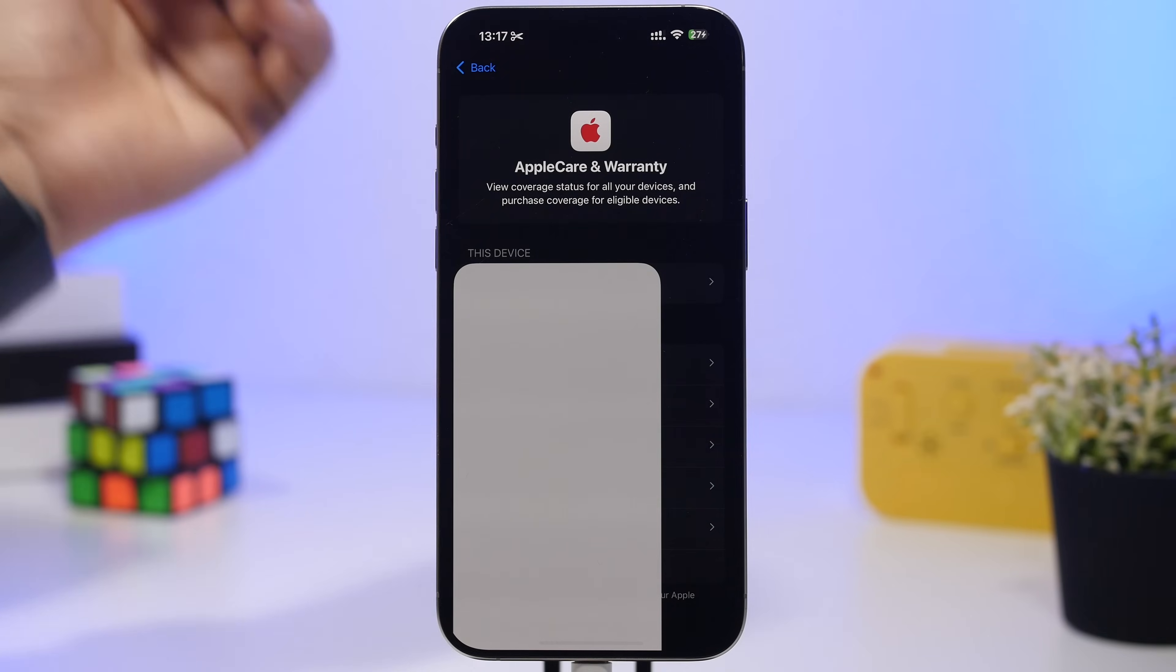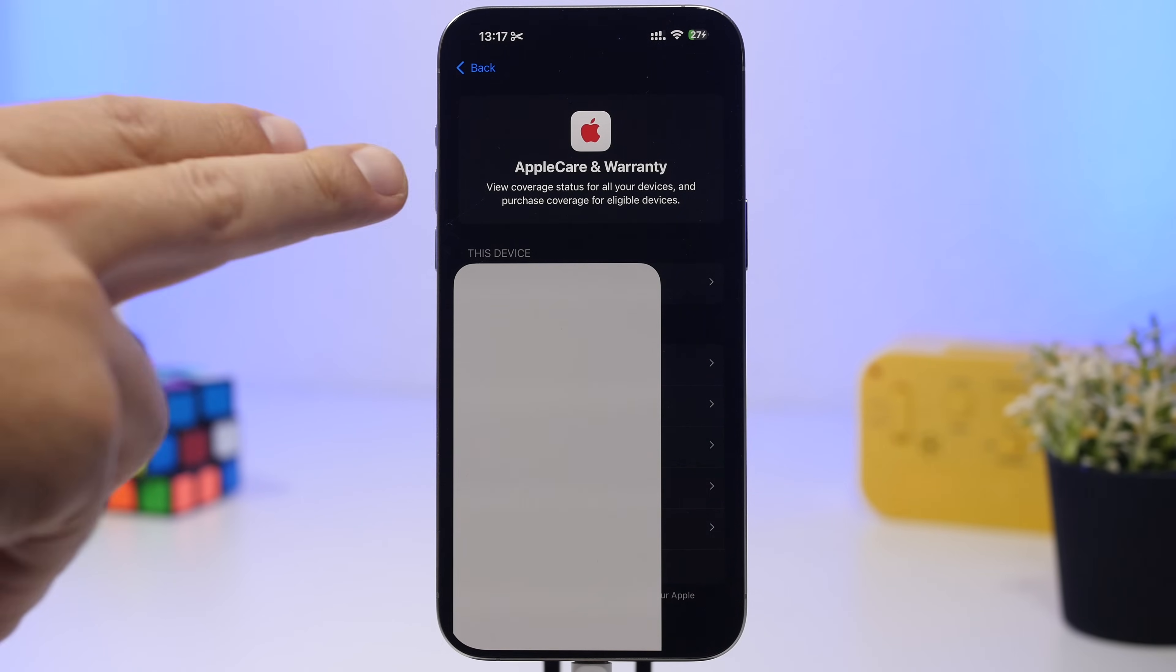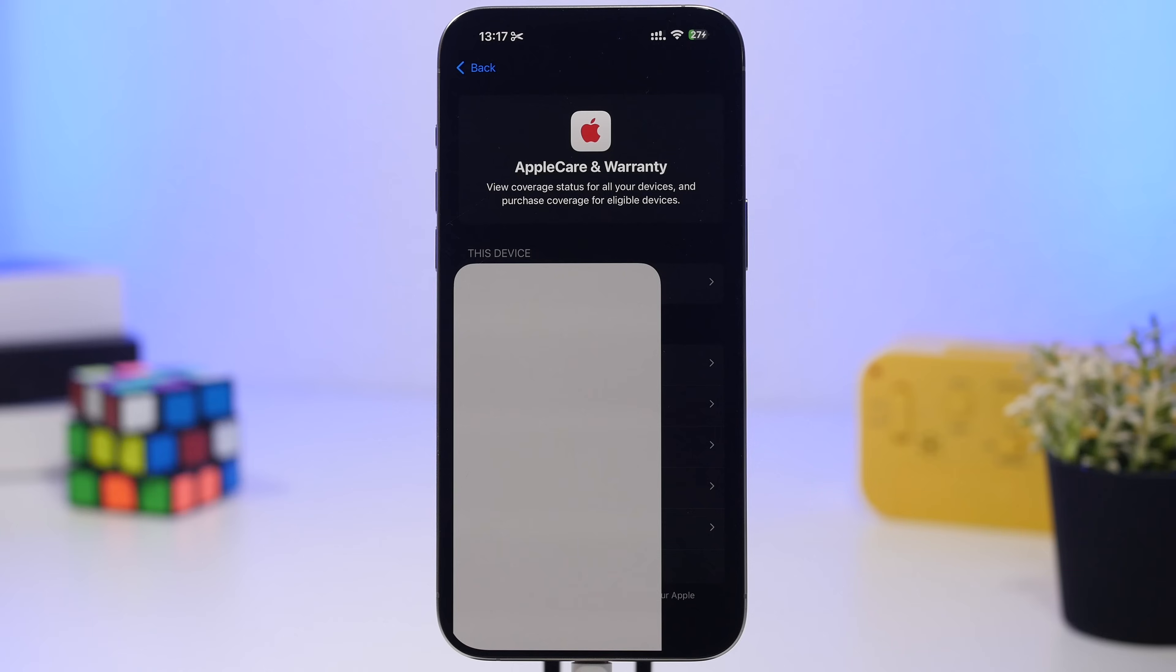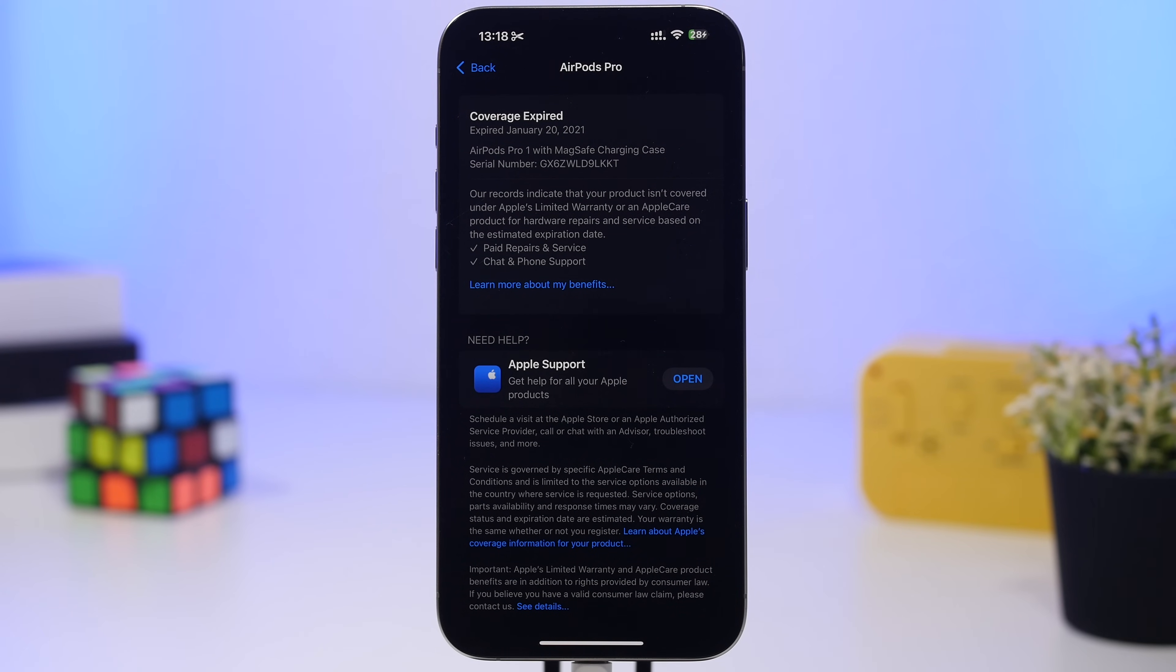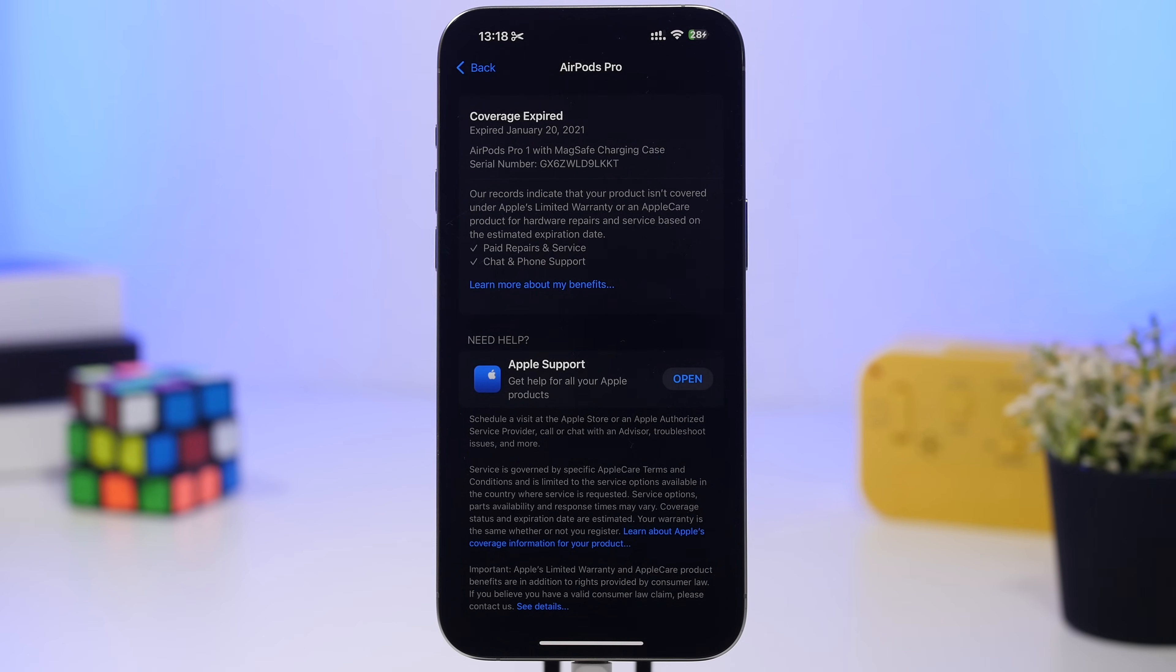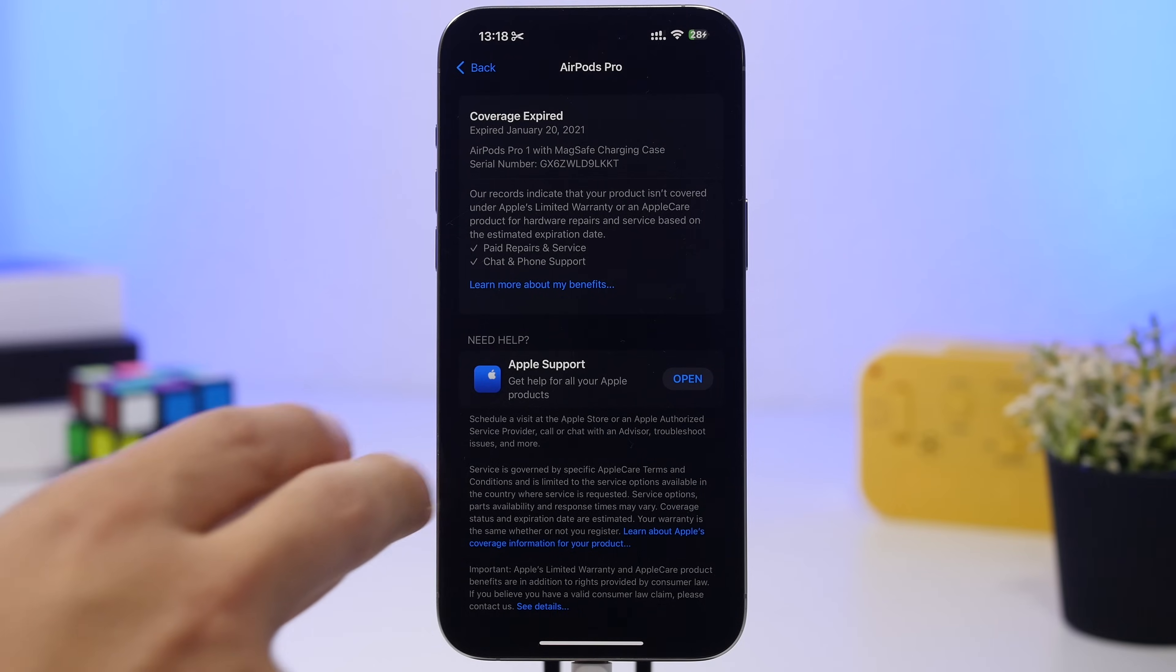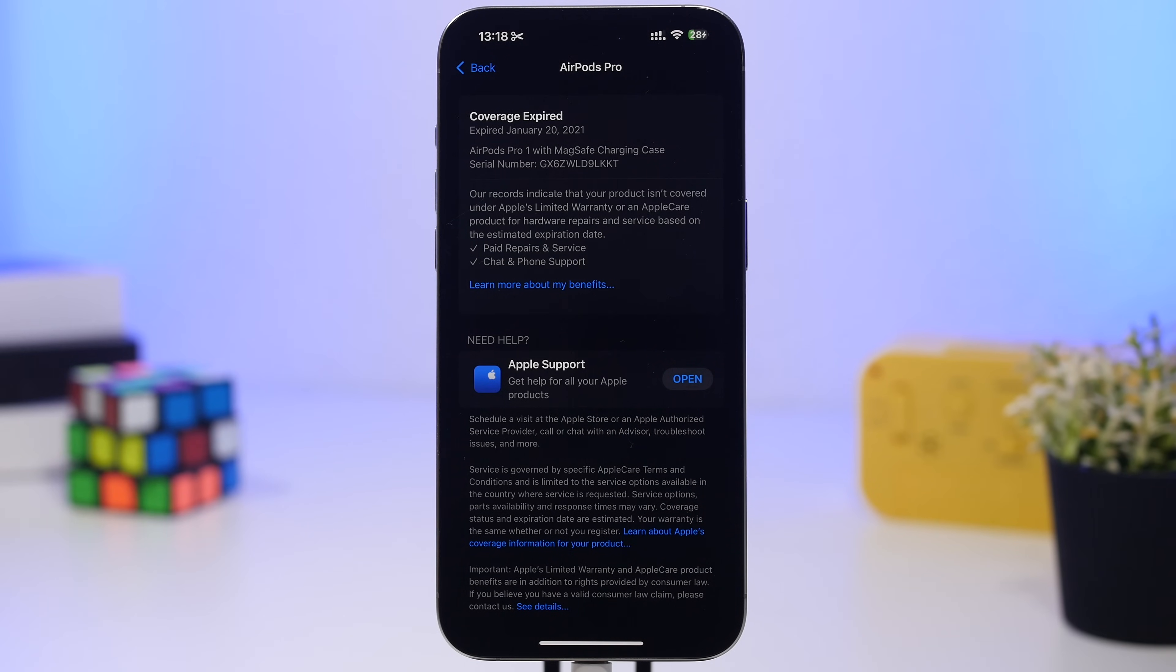Under general settings when you go to Apple Care and warranty, you'll also see this new banner at the top which has been changed from iOS 18.4. Going under any of your devices in general settings to Apple Care and warranty, you'll again see all these informations, the support app, and the link to view your benefits.